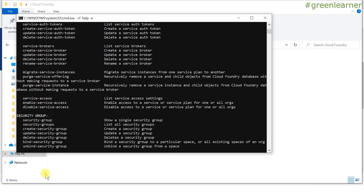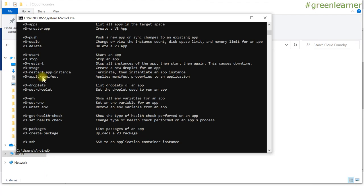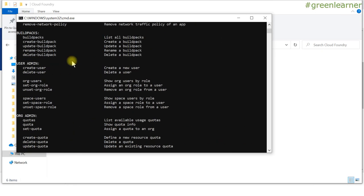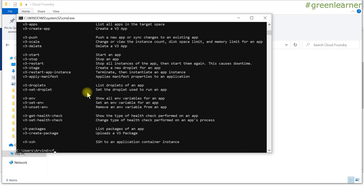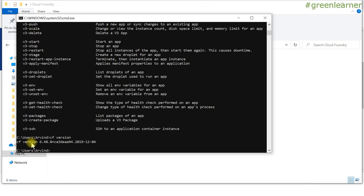If you enter that command and see a list of options, Cloud Foundry is installed correctly. 'cf help -a' will list all commands available with Cloud Foundry — version, login, logout, and all other options. If it's working properly, CF CLI is installed on your local machine and you are good to go. You can also check the version of CLI you have installed.